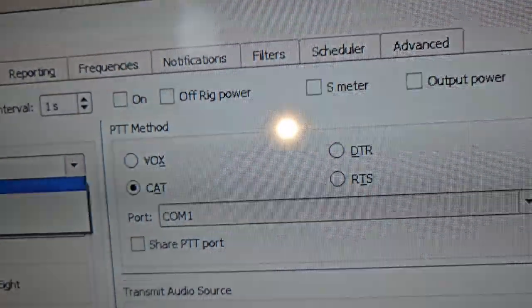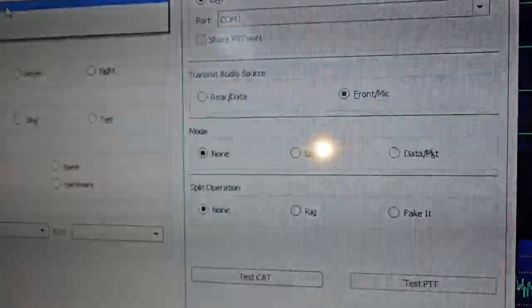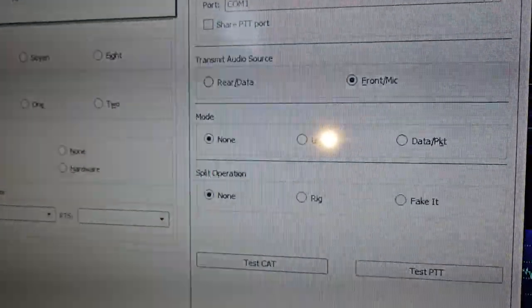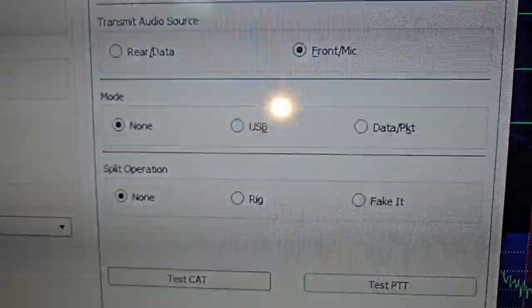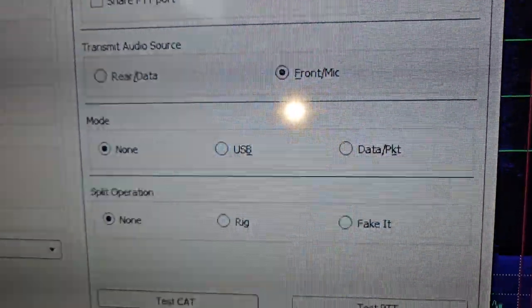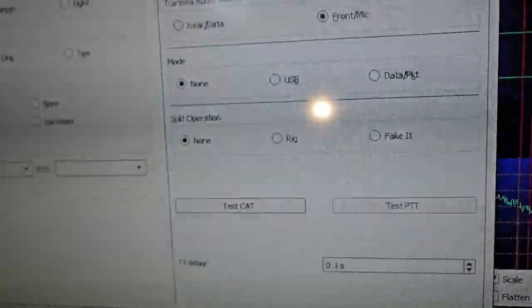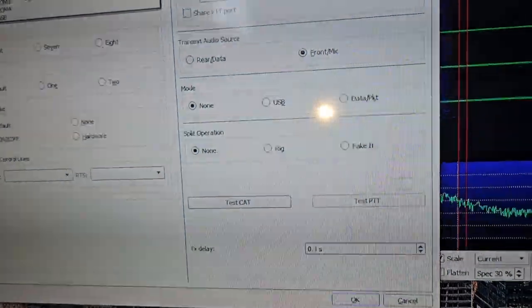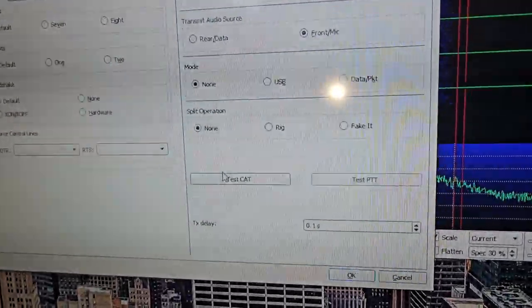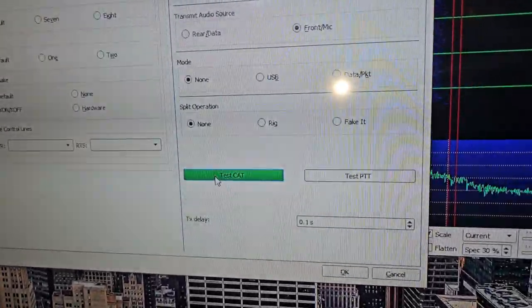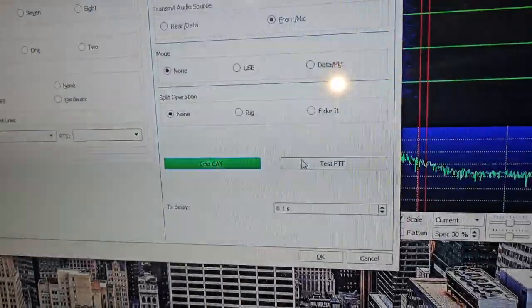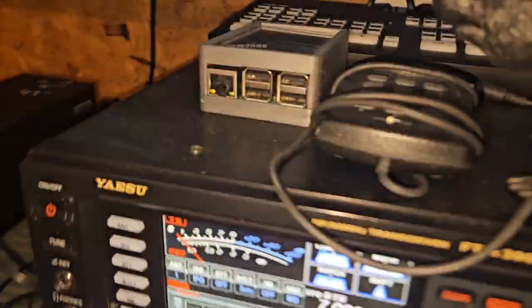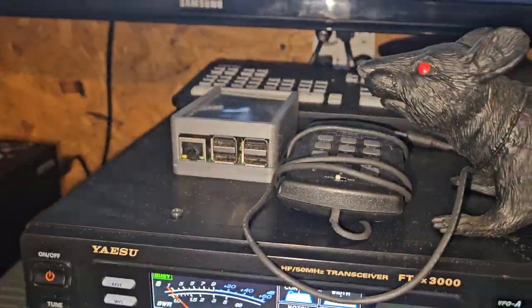PTT is done by CAT. Mode, none. Split operation, none. You can, if you think it helps you, put it on here. And then you come over here, and you'll click test CAT. And it should turn green. And then you click test PTT. And the radio should go into TX.